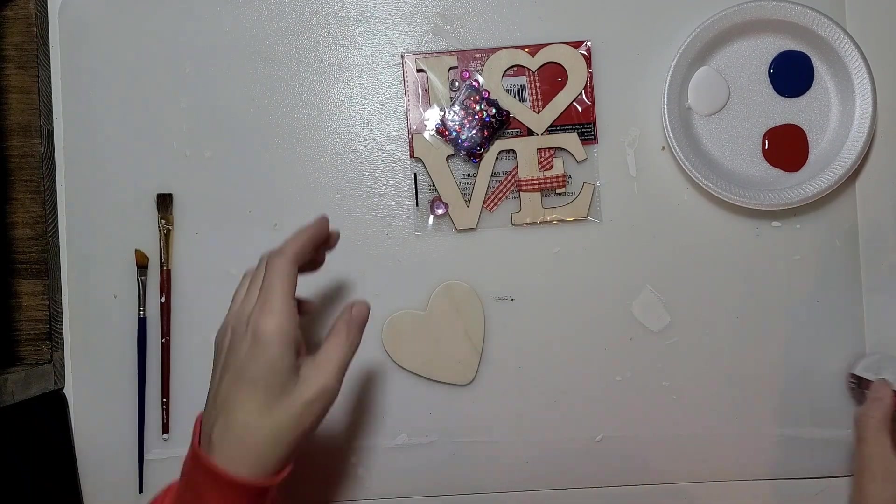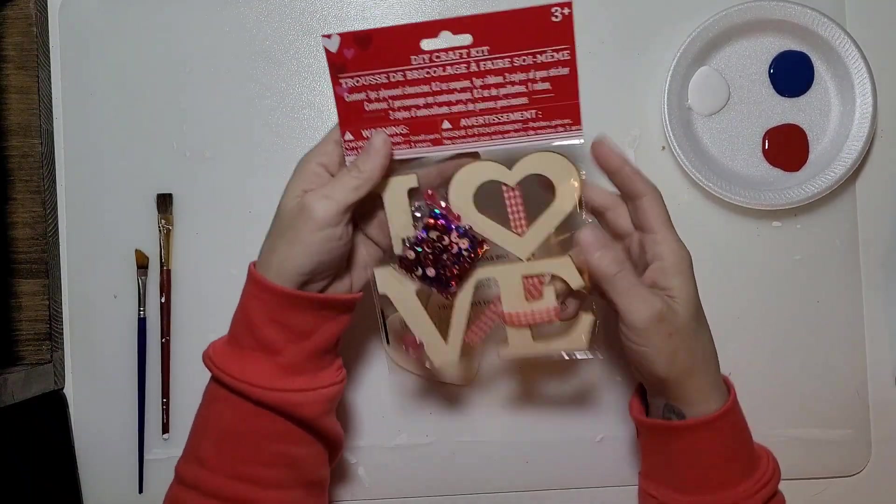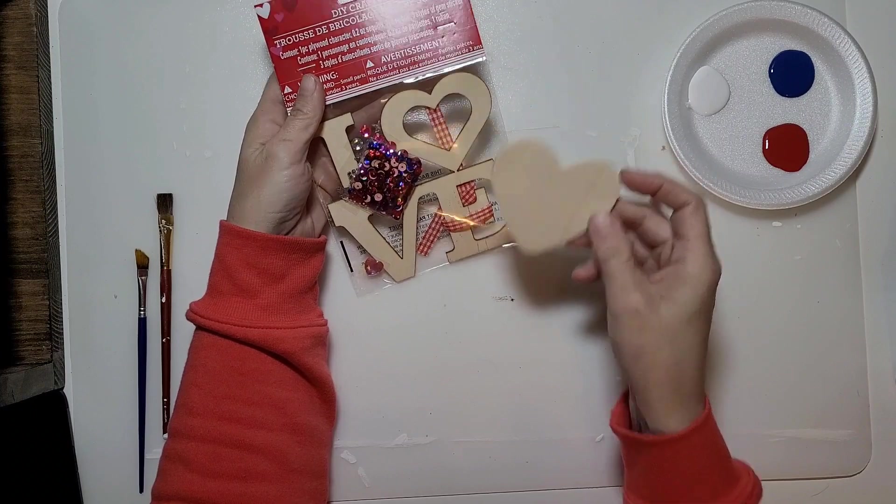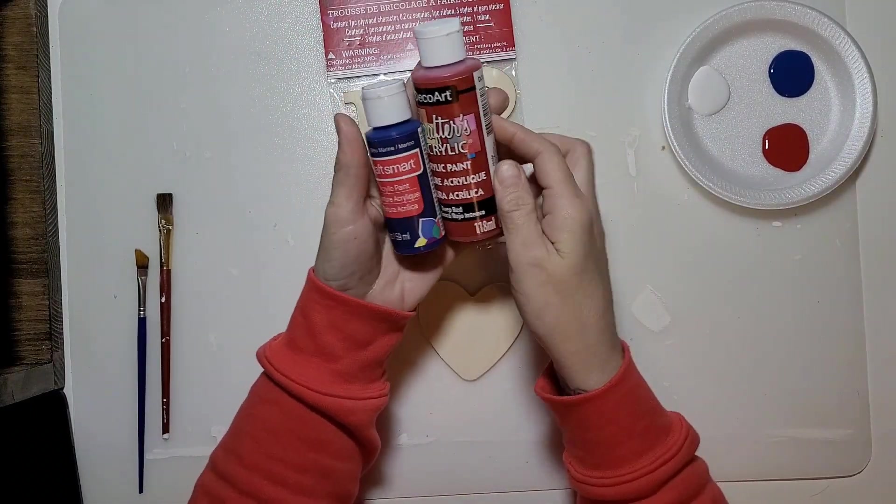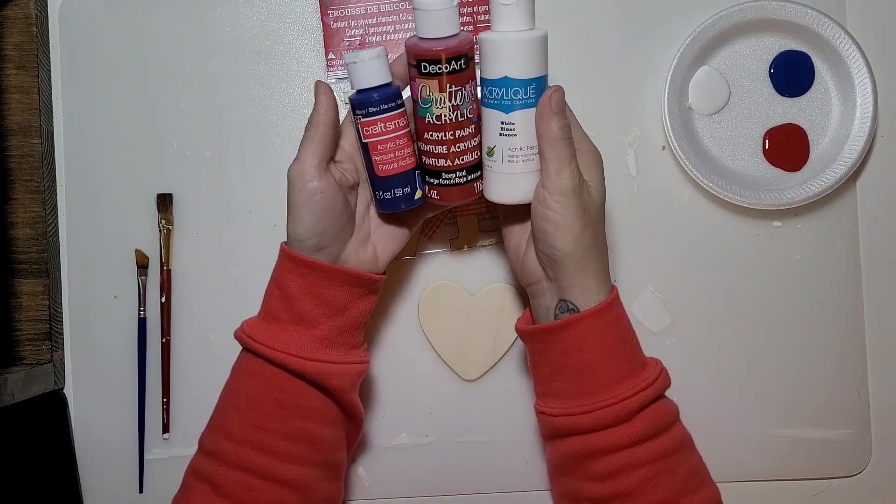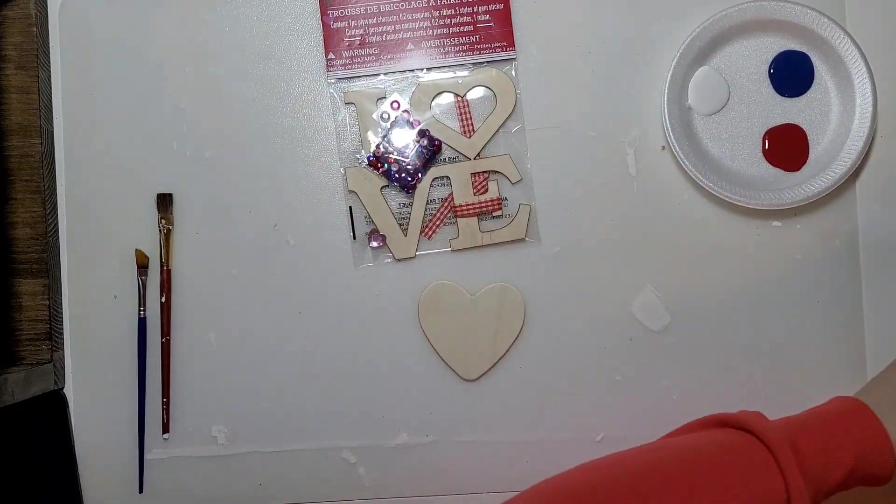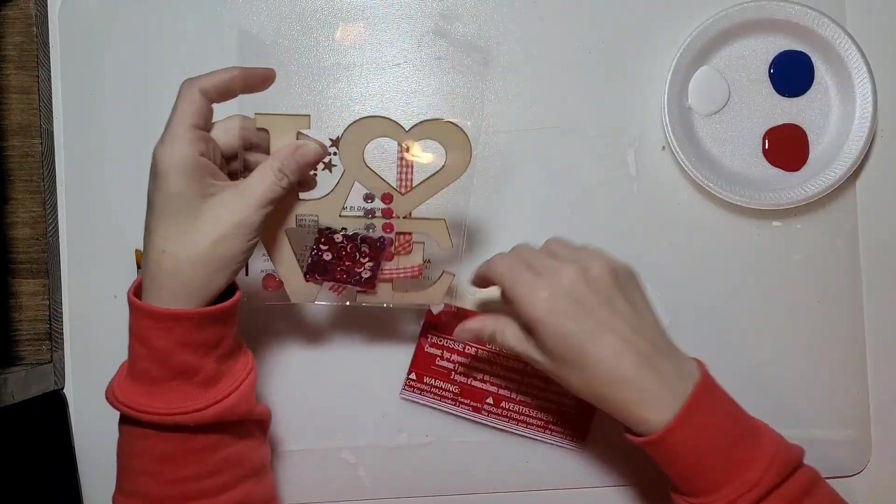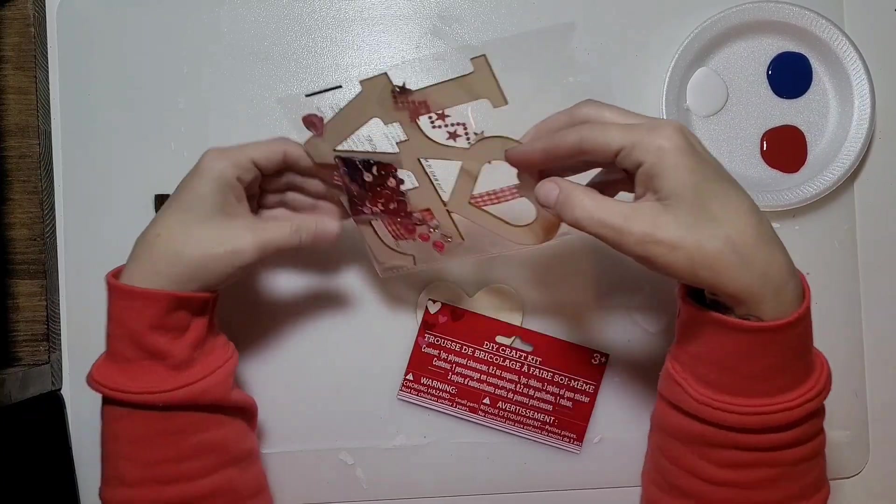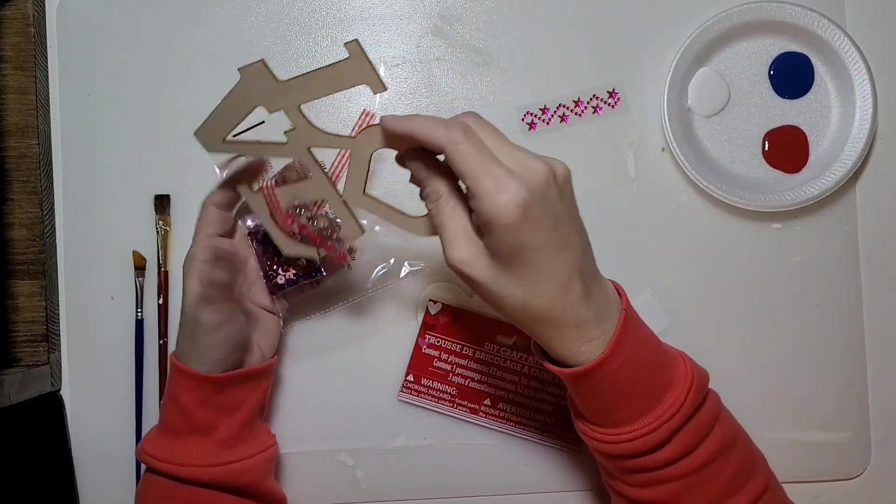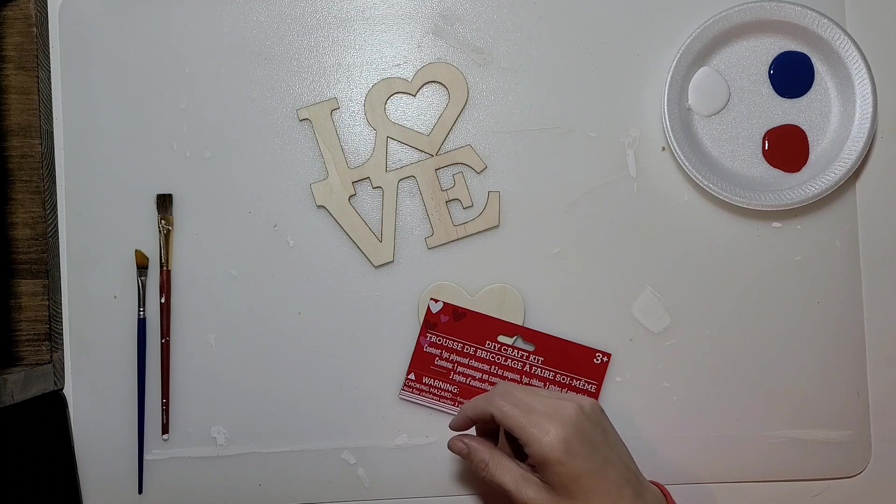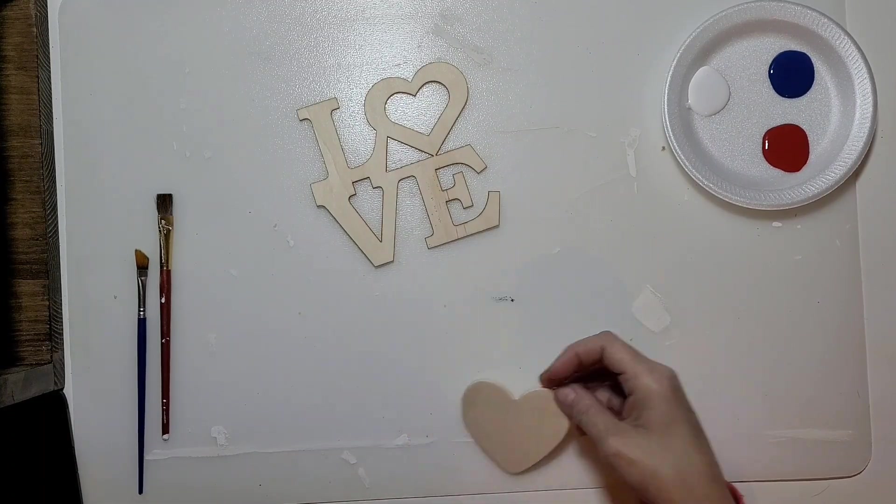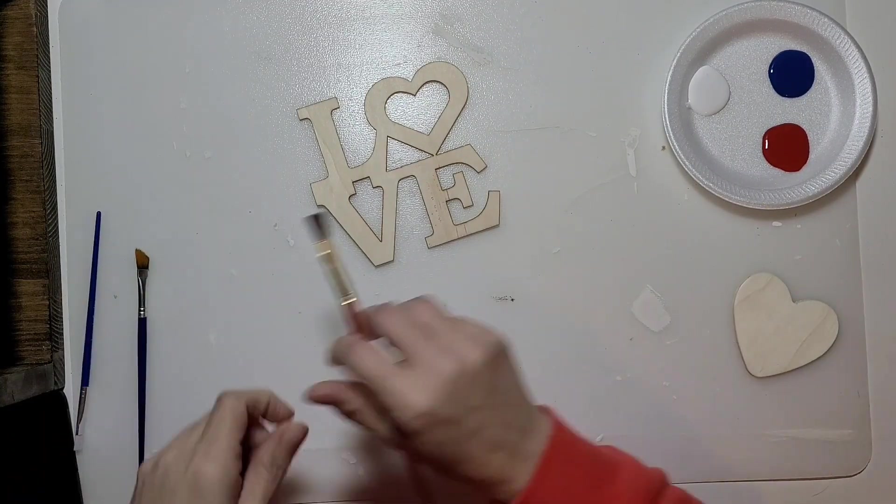For our first project I'm going to use some leftover Valentine stuff from my stash. I found this little heart and this love sign, both from Dollar Tree. We're going to use navy, red, and white acrylic paint. First we'll take out this love sign and set all the little bits aside and just use the wooden part.